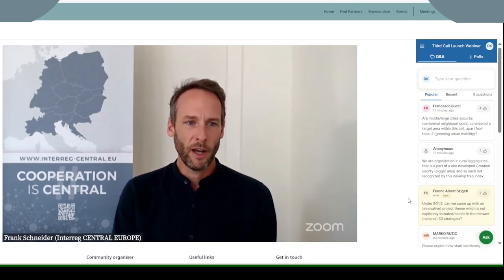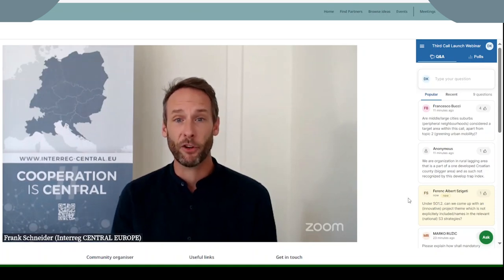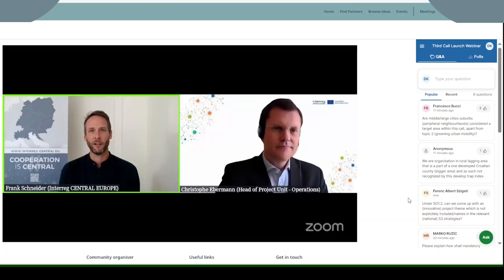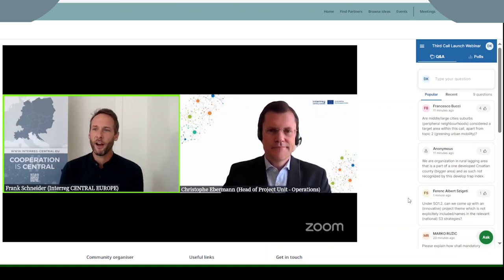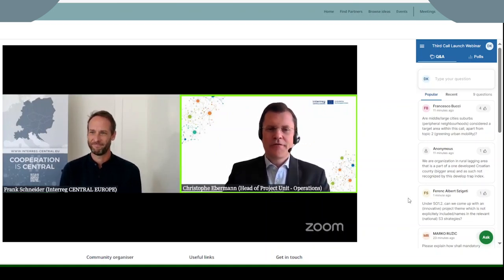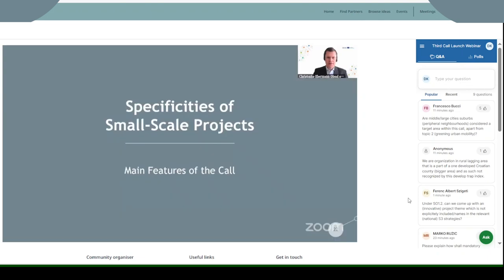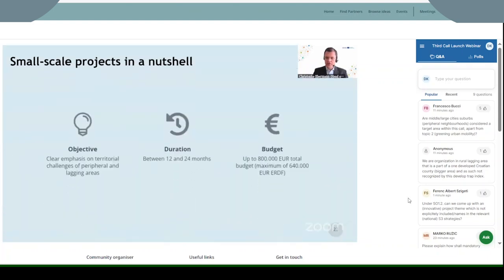Let's continue with Christoph Ebermann, who is the head of the project unit responsible for operational issues. It's my pleasure to present further details on the specificities of the small scale projects. Small scale projects should be shorter and with a lower budget than our classic projects. In call three, small scale projects need to have a clear emphasis on territorial challenges of peripheral and lagging areas. The recommended duration is 12 to 24 months, and there is a budget ceiling — the total maximum budget is 800,000 euros.